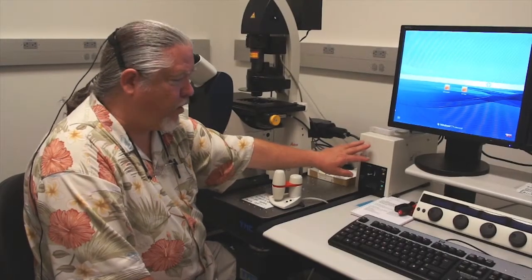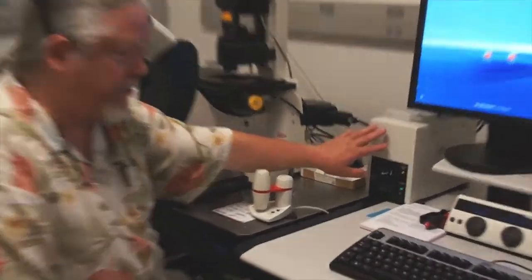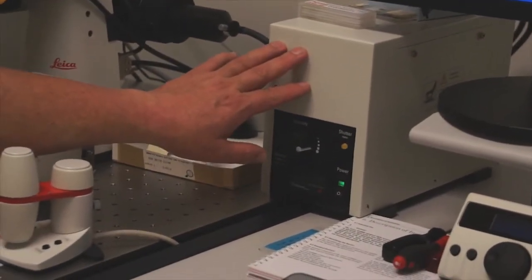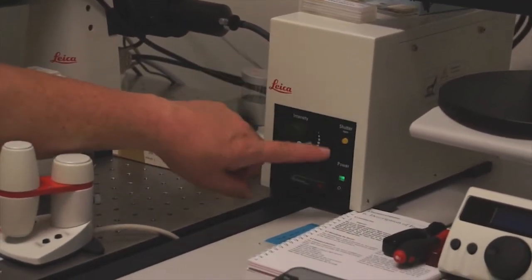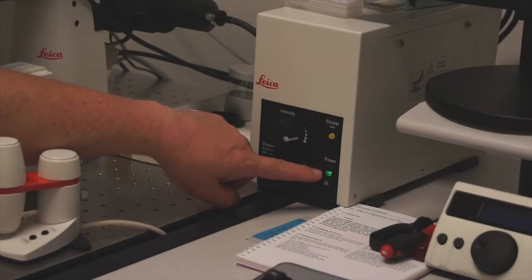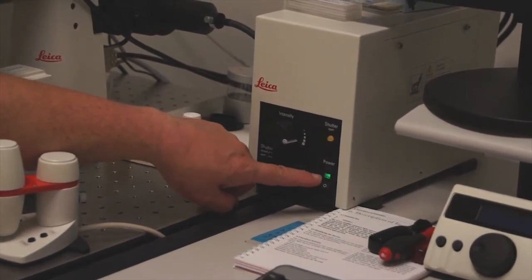As before, we want to turn on the epifluorescence illuminator that's a part of the microscope. And here you can see the power button has already been pressed and the light is on.